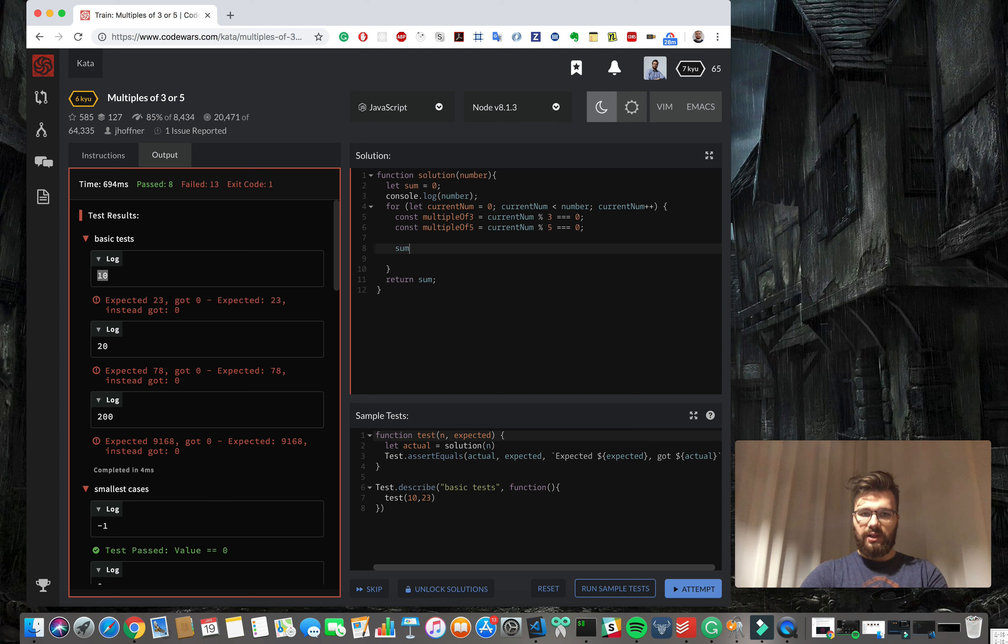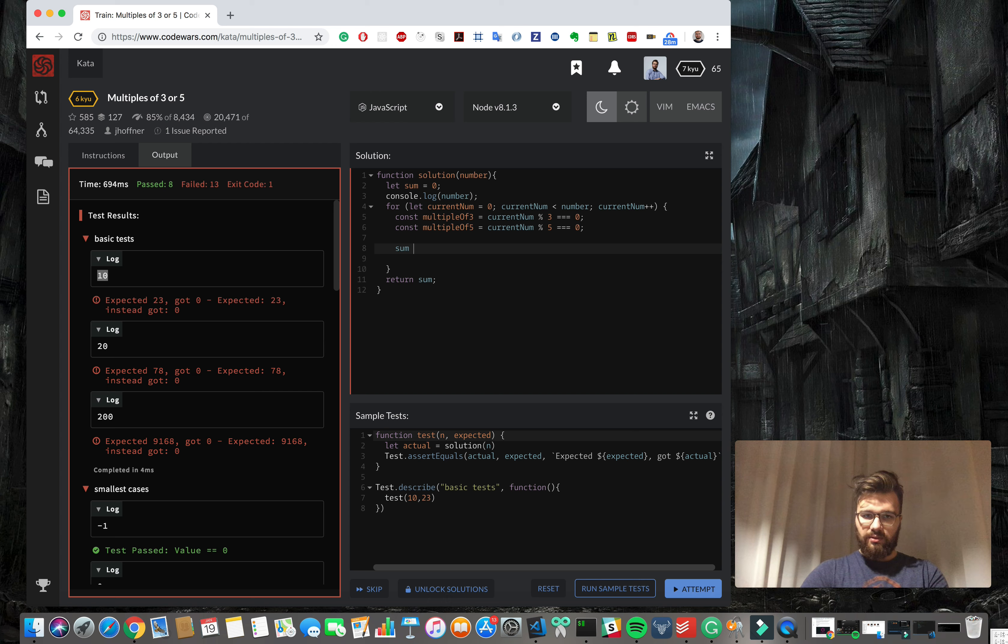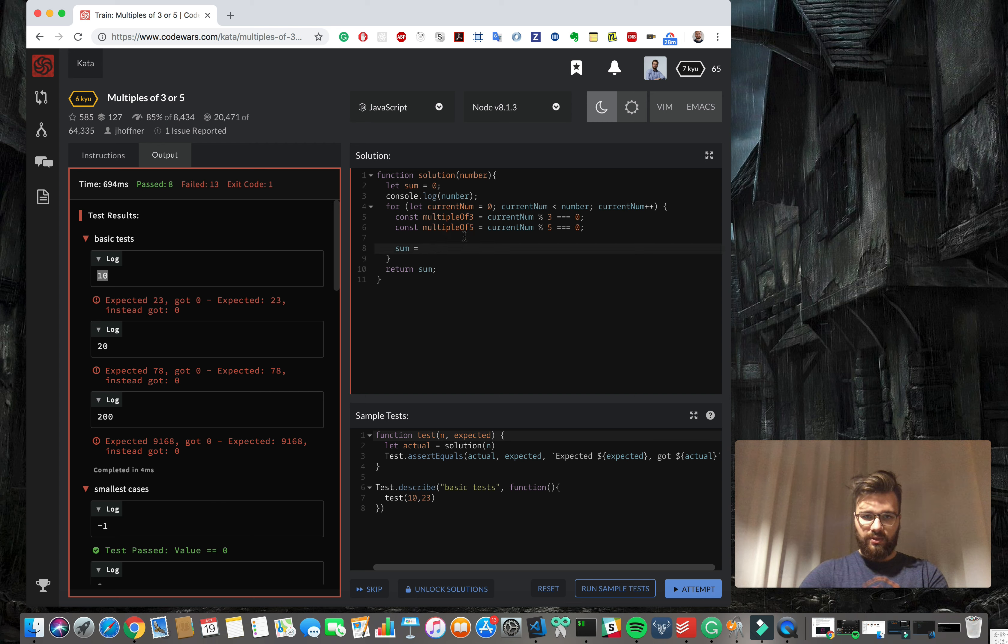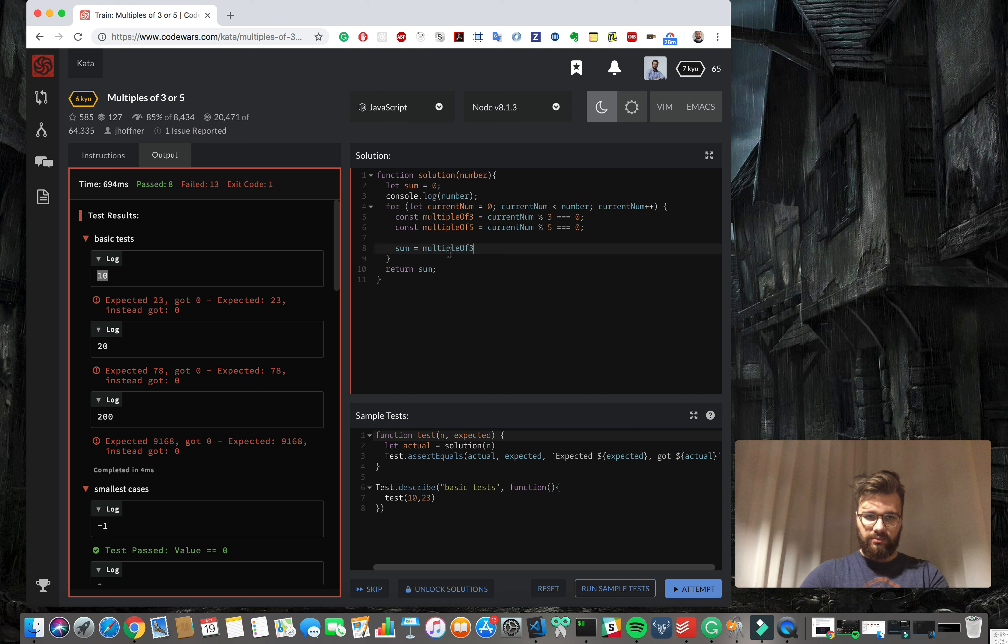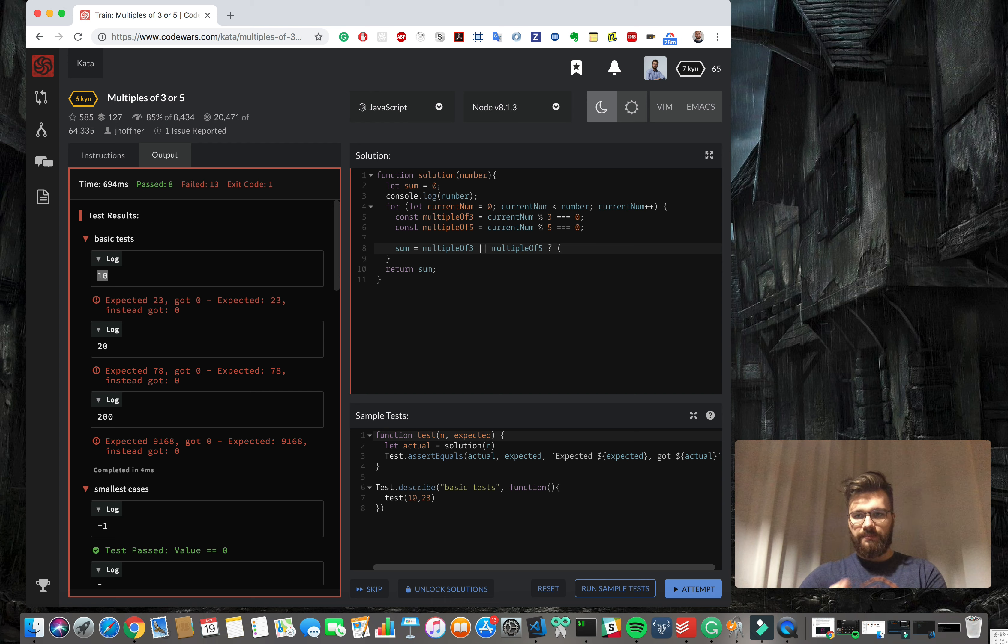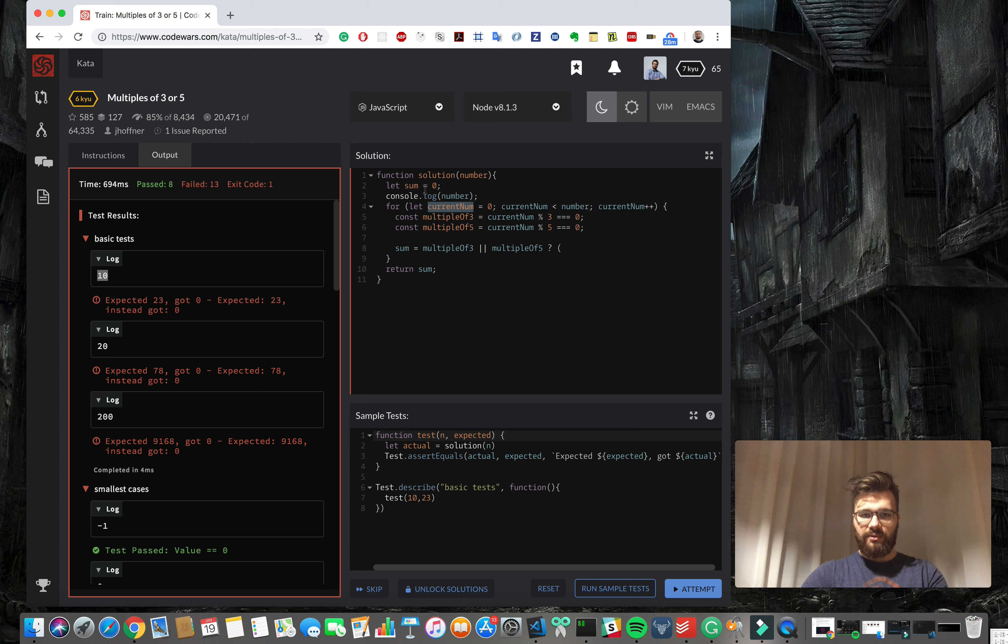We're gonna add it only when one of these conditions is true. So we're gonna get multiple of 3 or 5. If it's true then we're gonna add the current number to sum.